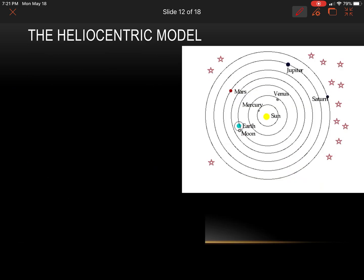A more accurate model was still to come. I'm going to save the rest of this for tomorrow because it will have a couple more videos — I want you to watch one on Copernicus and Galileo. That's it for today: no assignment other than filling in all the notes and making sure you've watched all the videos, and then we'll have an assignment at the end.